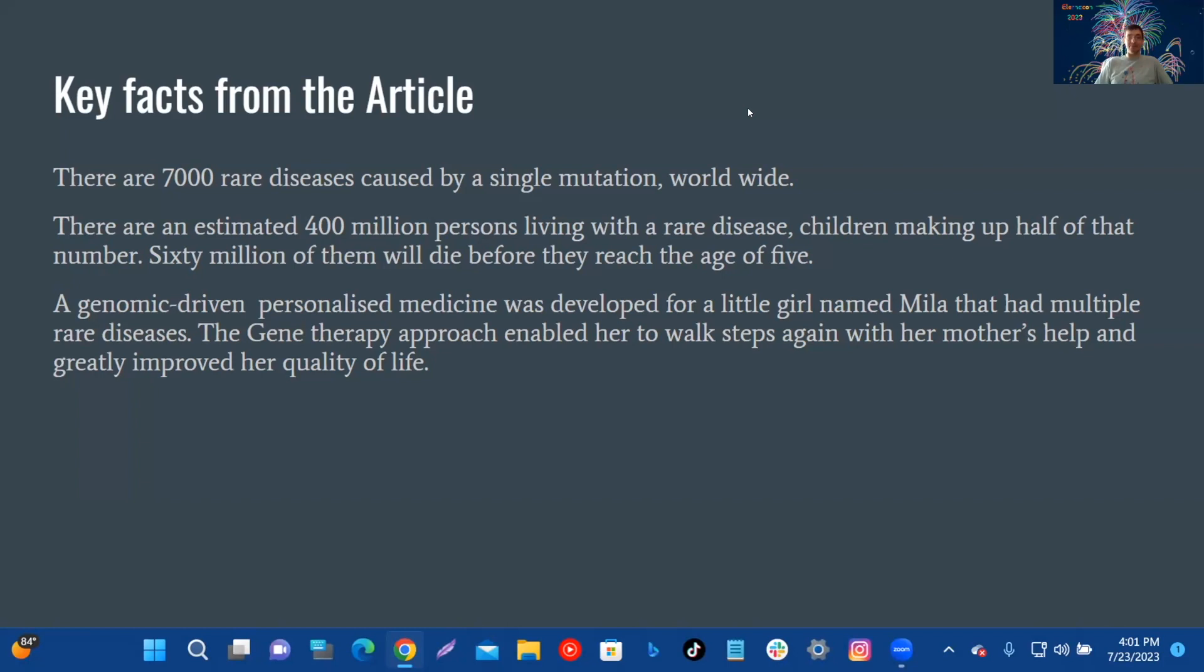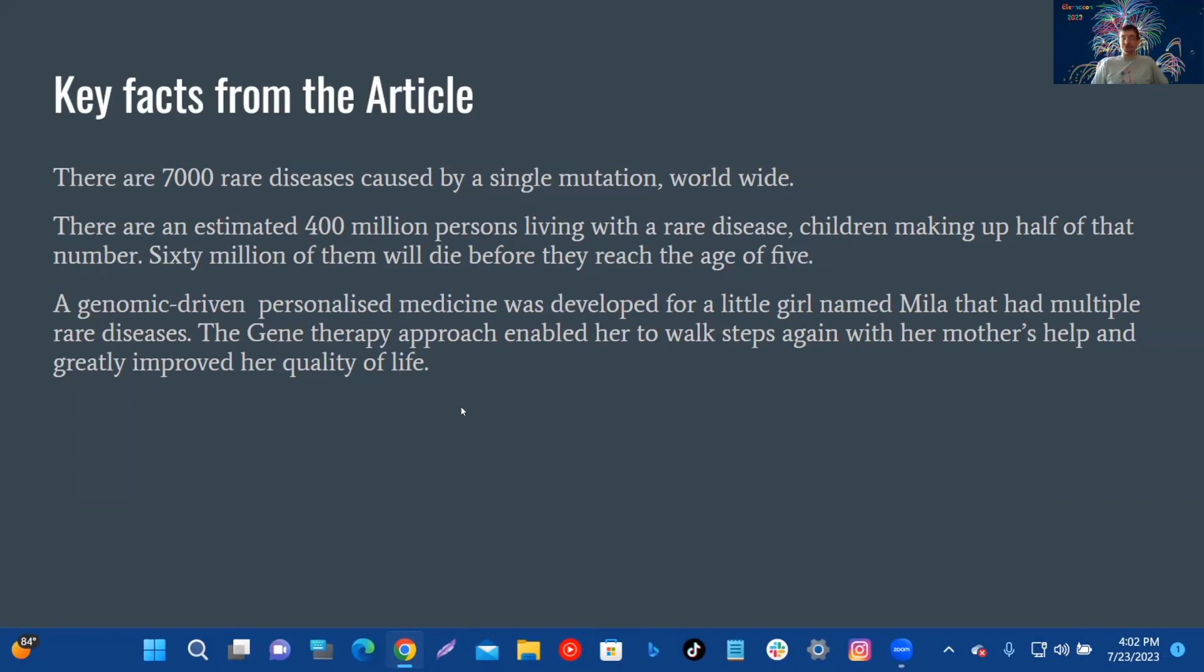60 million of them will die before they reach the age of five. A genomic-driven personalized medicine was developed for a little girl named Mila that had multiple rare diseases. The gene therapy approach enabled her to walk steps again with her mother's help and greatly improved her quality of life.